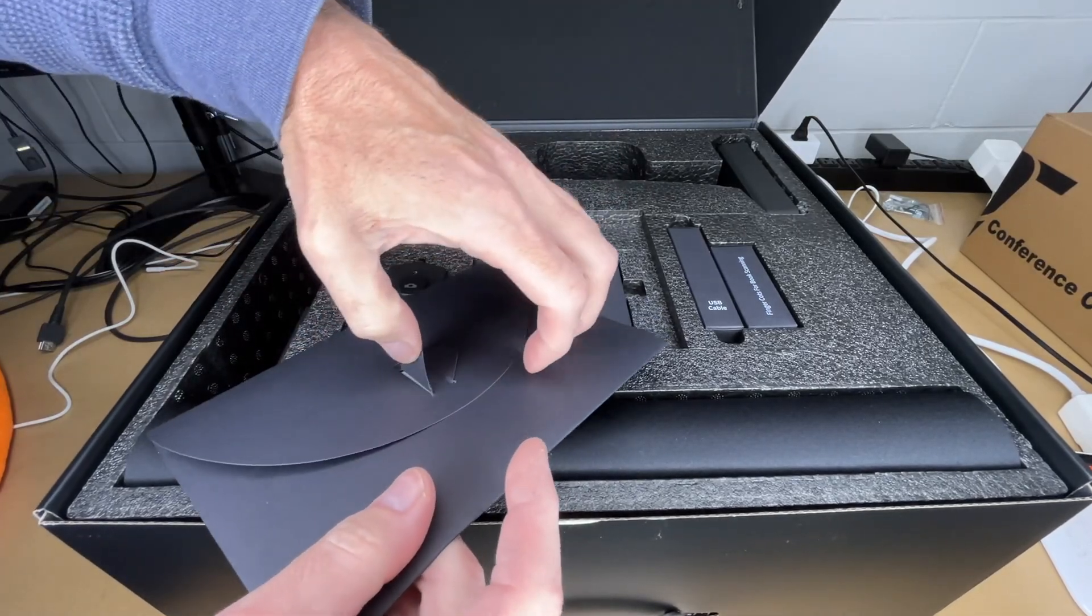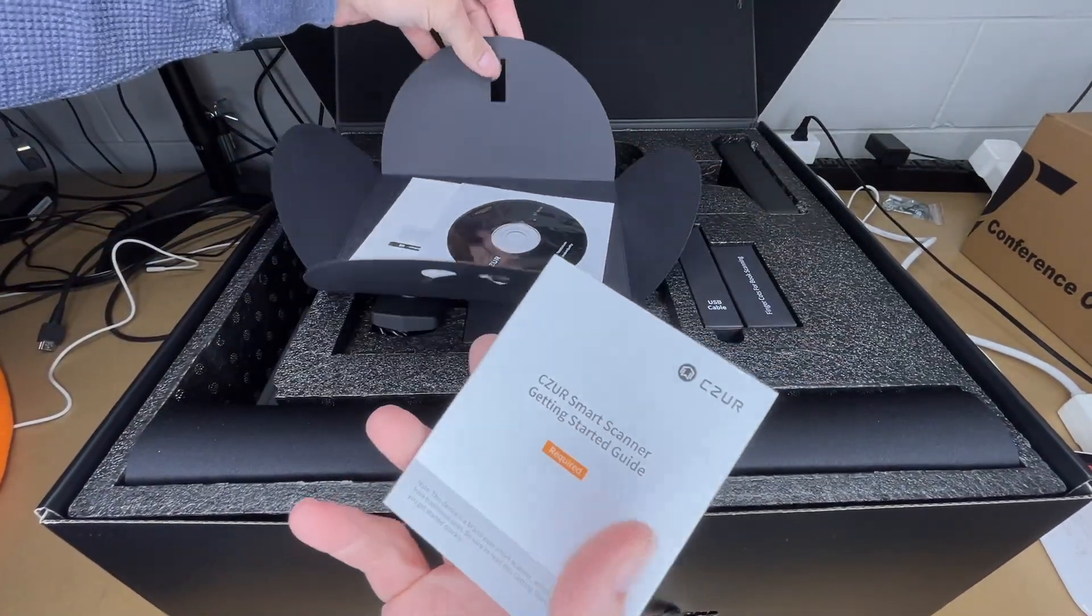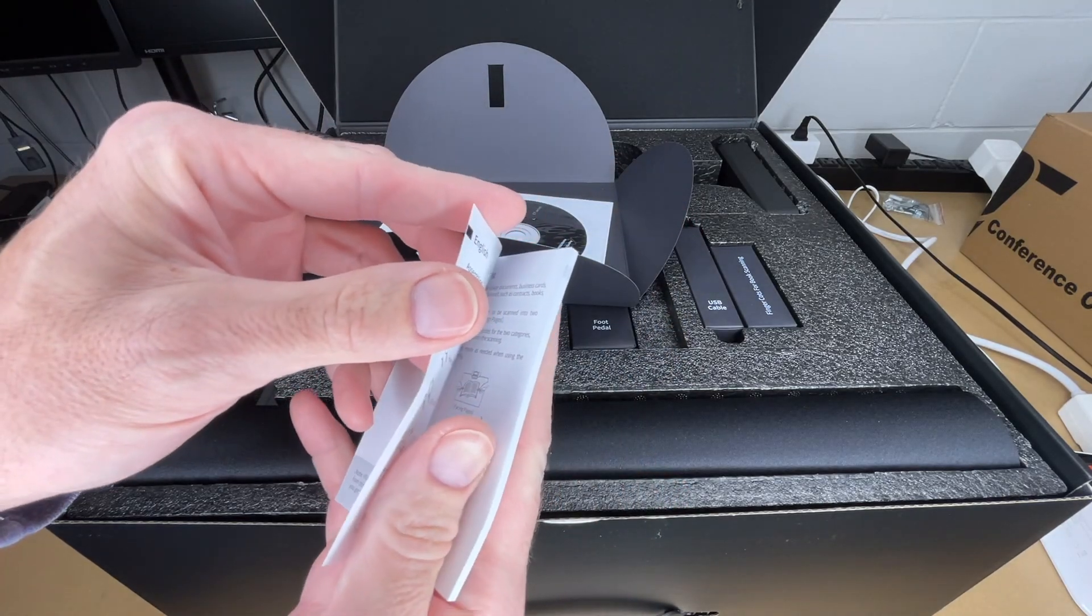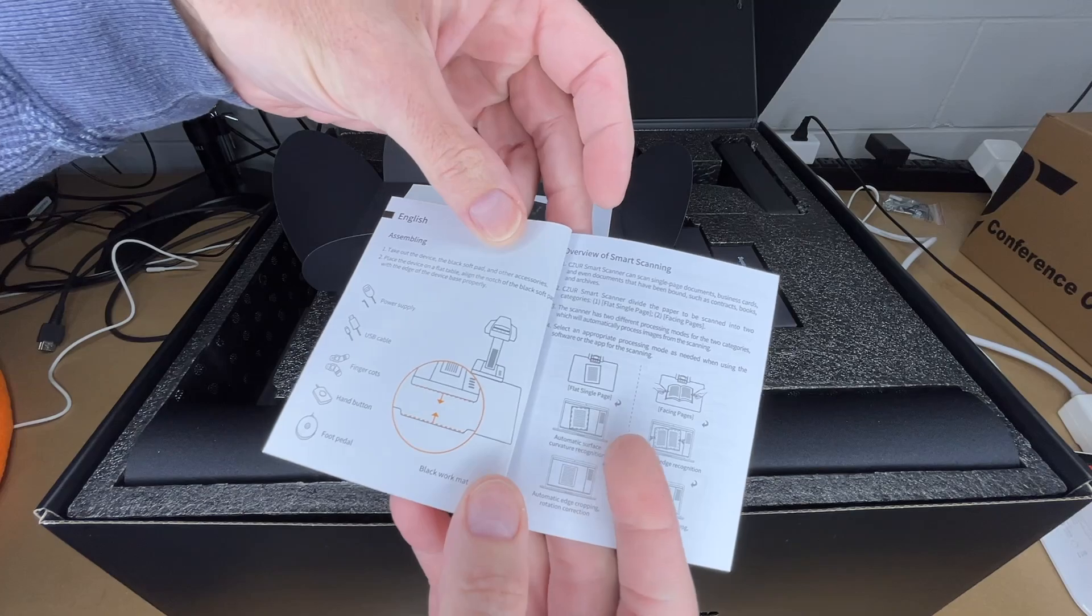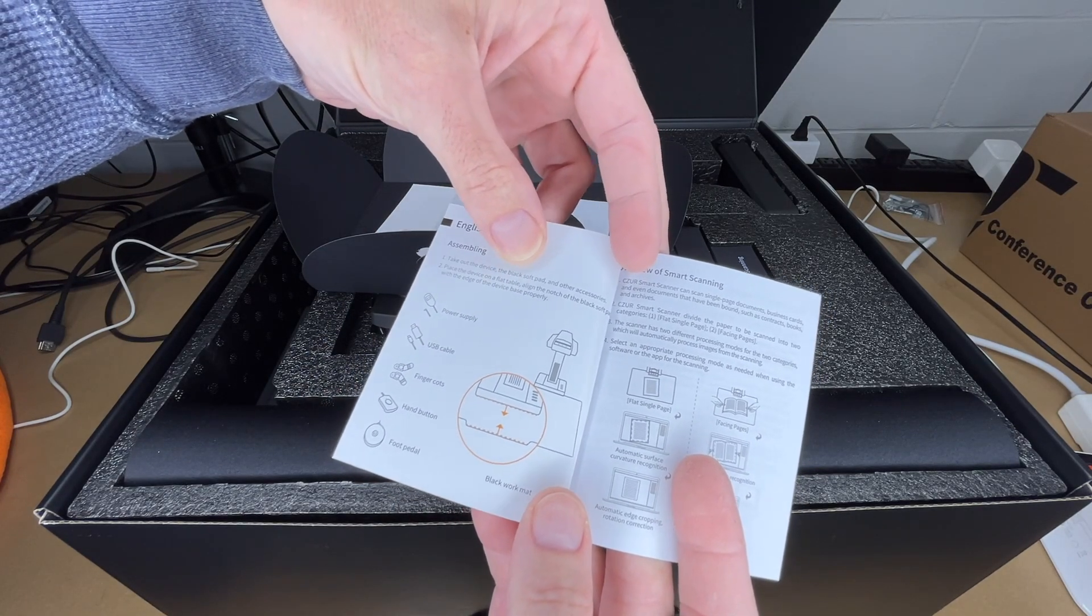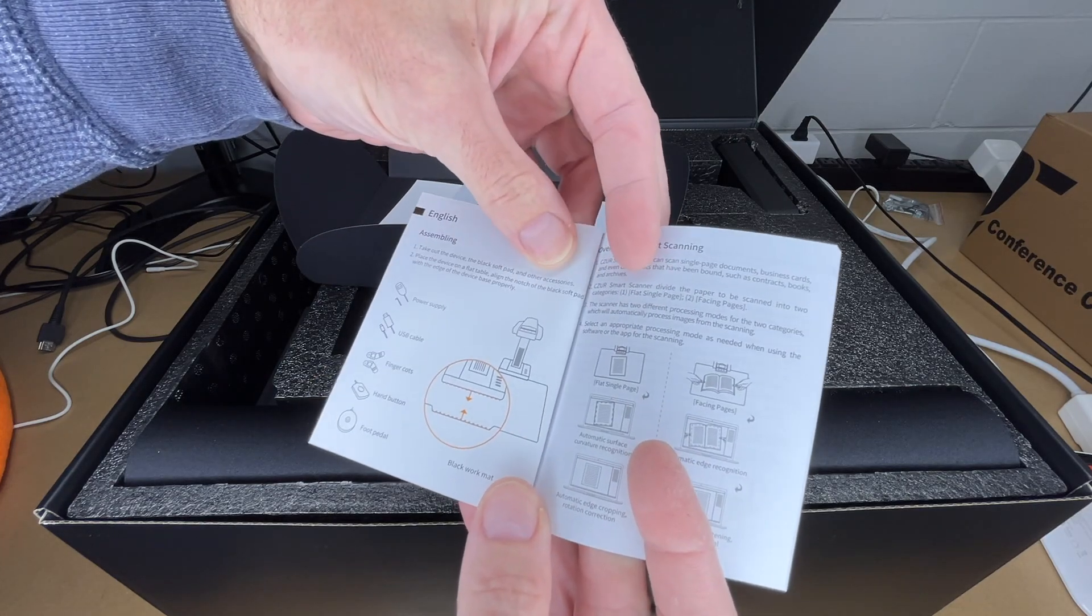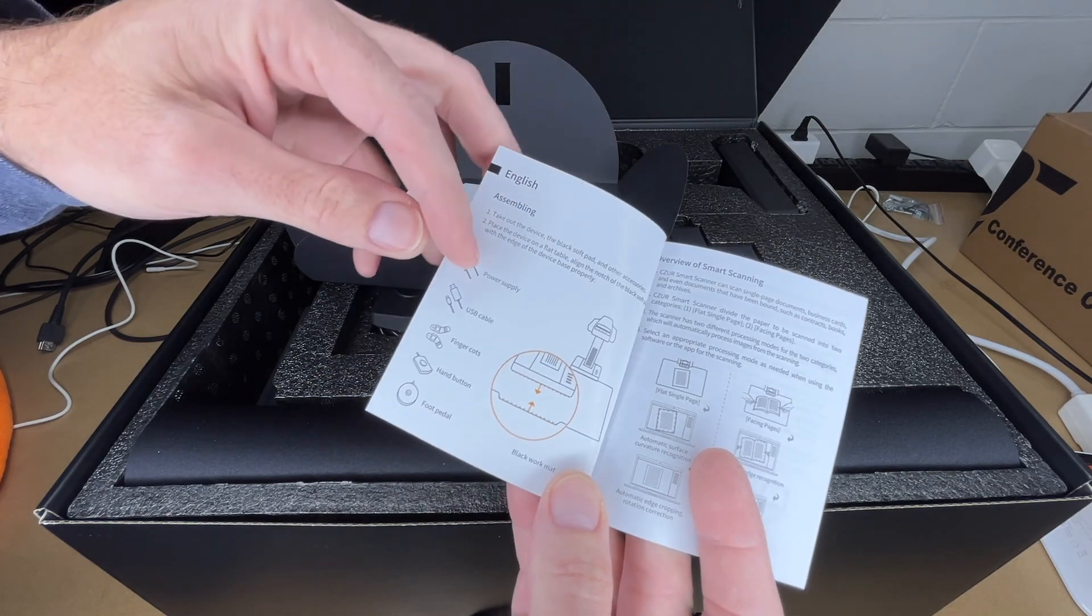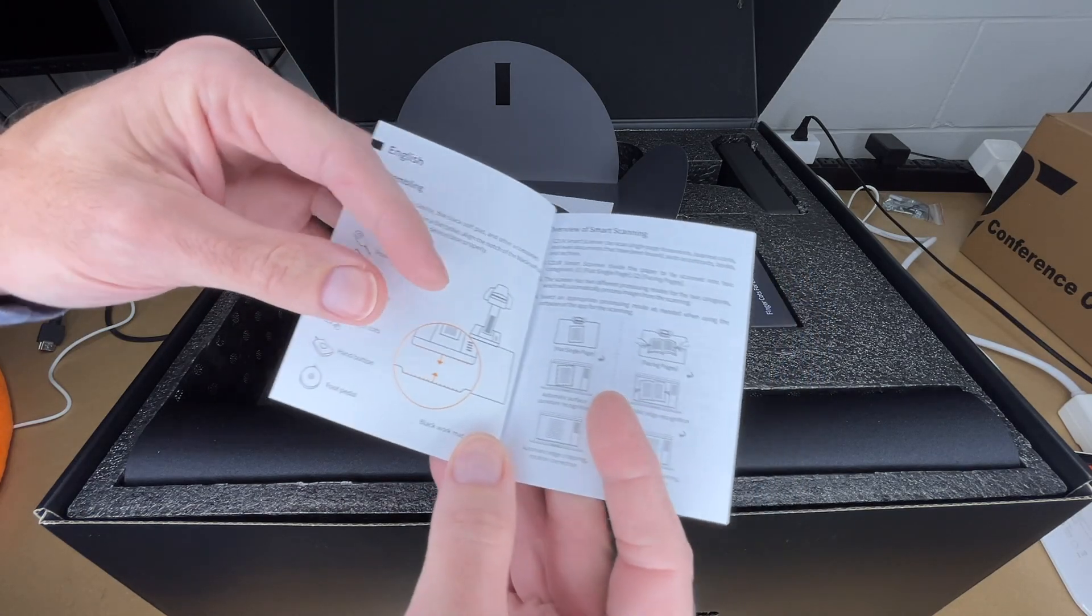This looks like the manual. We have a getting started guide with only a few pages in English for each language - German, Italian, and probably a bunch of others. We have assembly instructions to take out the device, black soft pad and other accessories, place the device on a flat table, and align the notch of the black soft pad with the edge of the device. Comes with power supply, USB cable, finger cots, hand button and foot pedal.